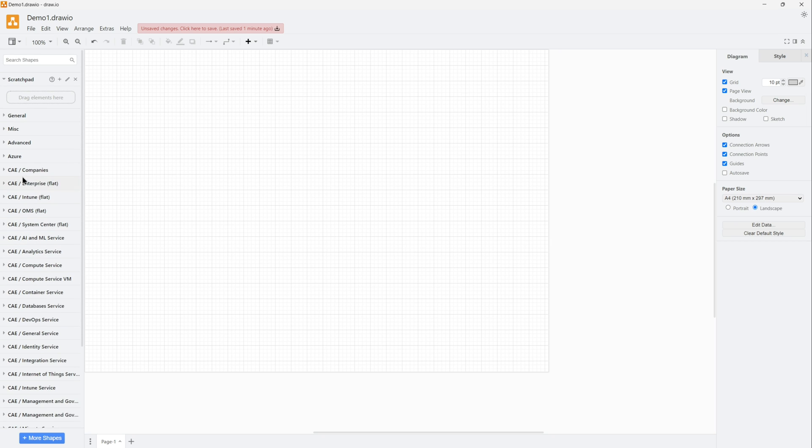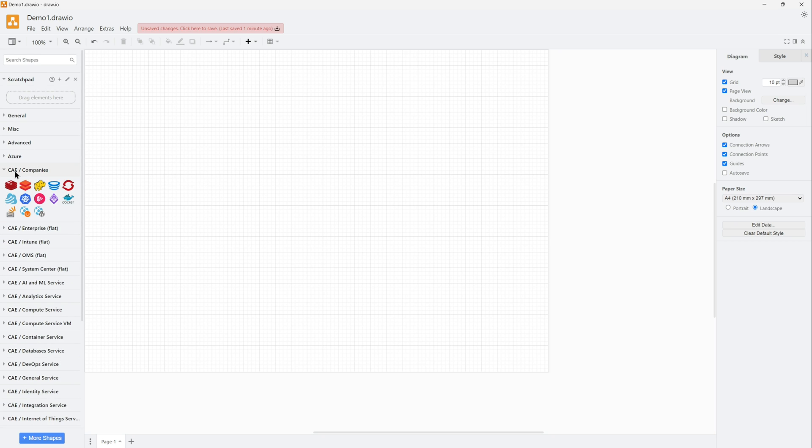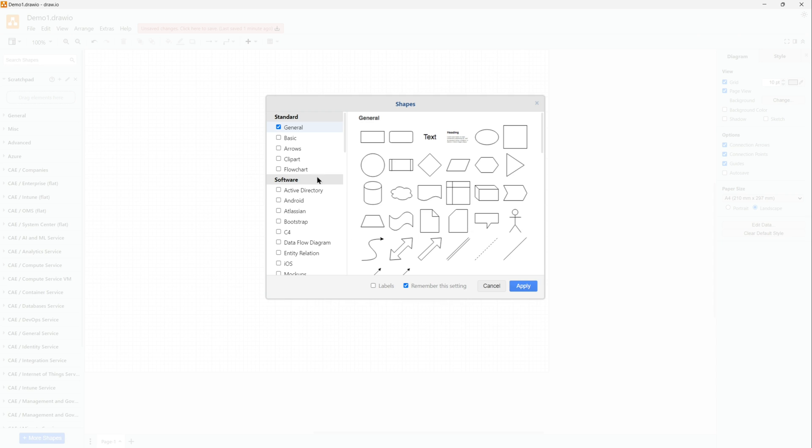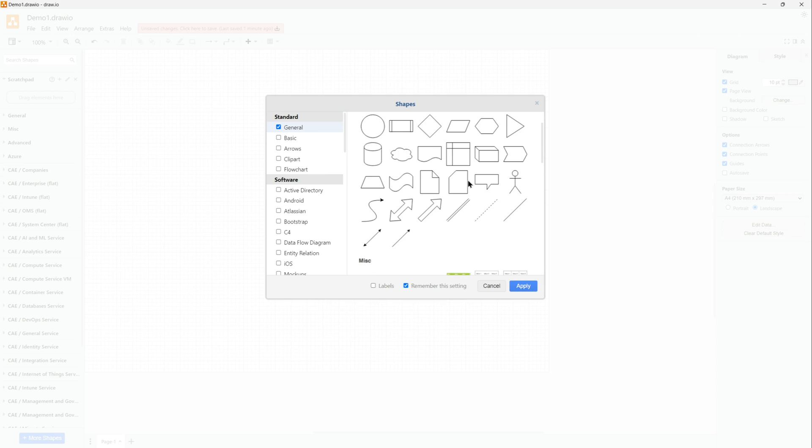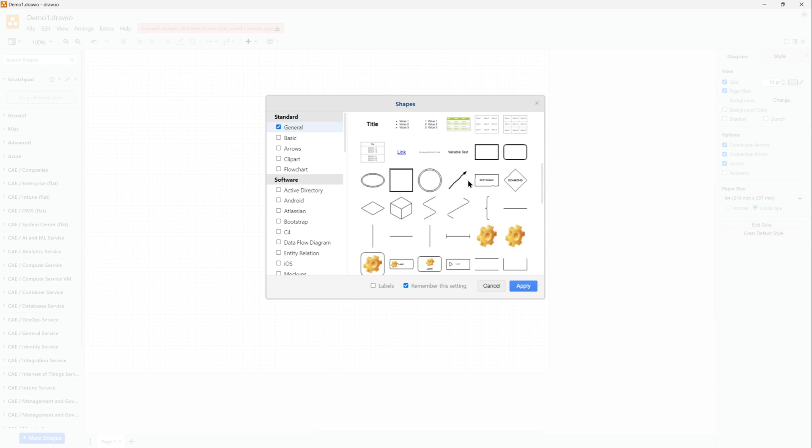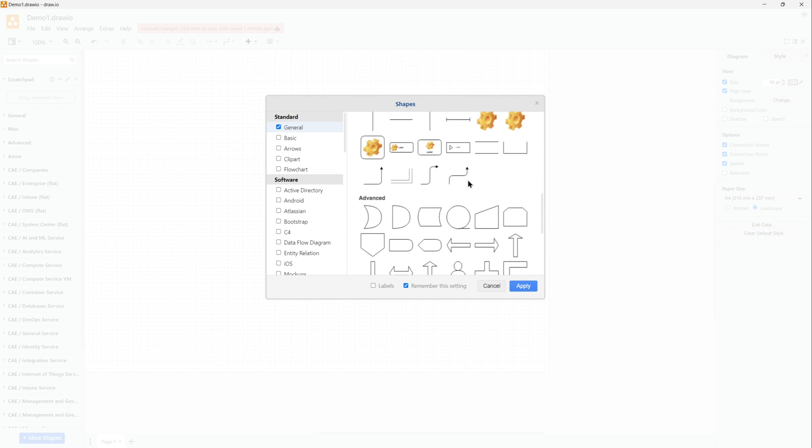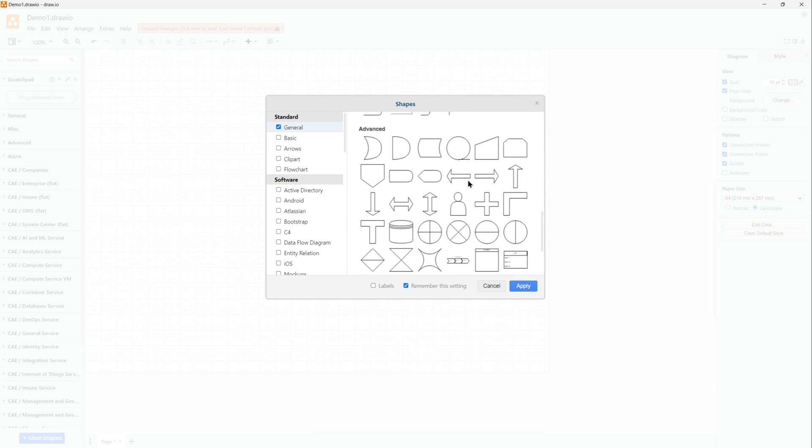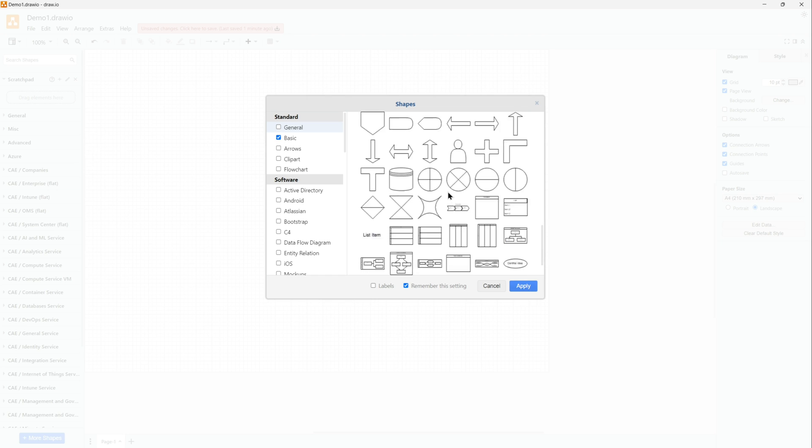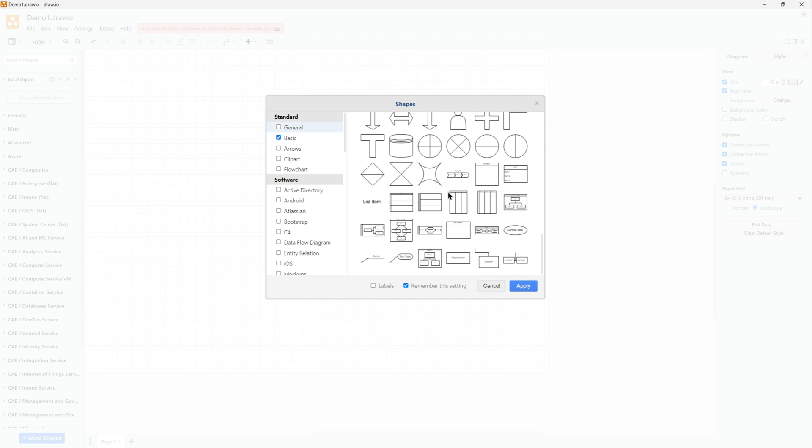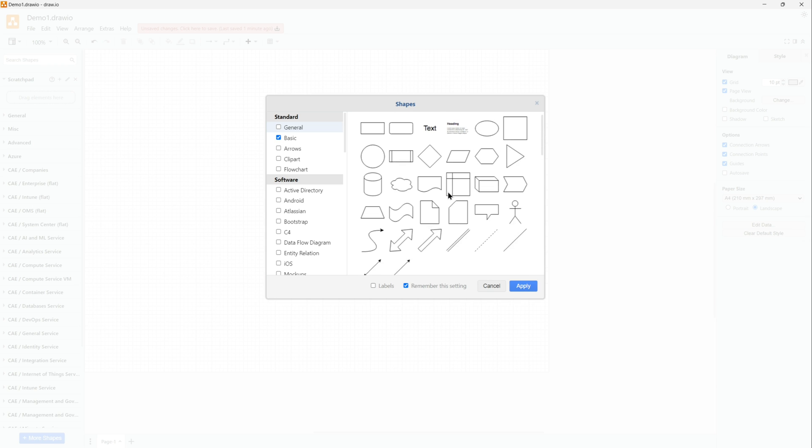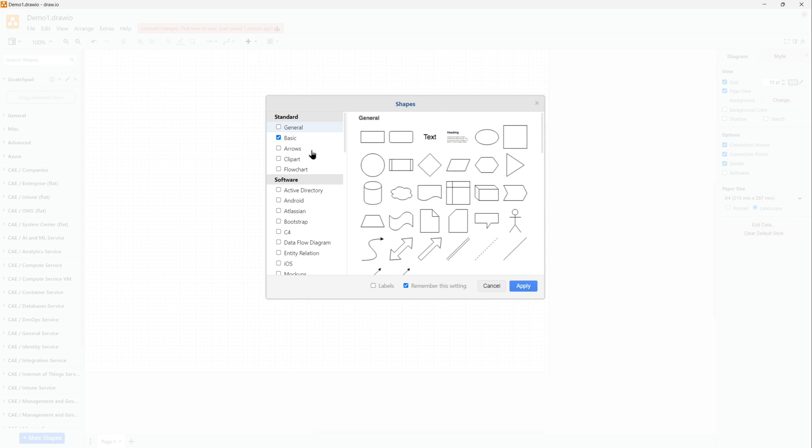On the left is all the shapes and icons that's available to me. If I want more shapes, there is a button called More Shapes. If I go there, these are the options that's available - on the left you see standard and software. Anything that I want, I just need to check that box and apply, and you'll have those shapes available in your draw.io desktop.